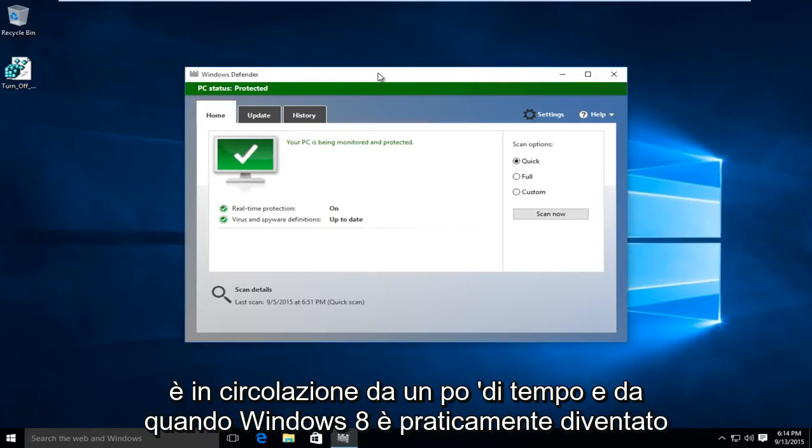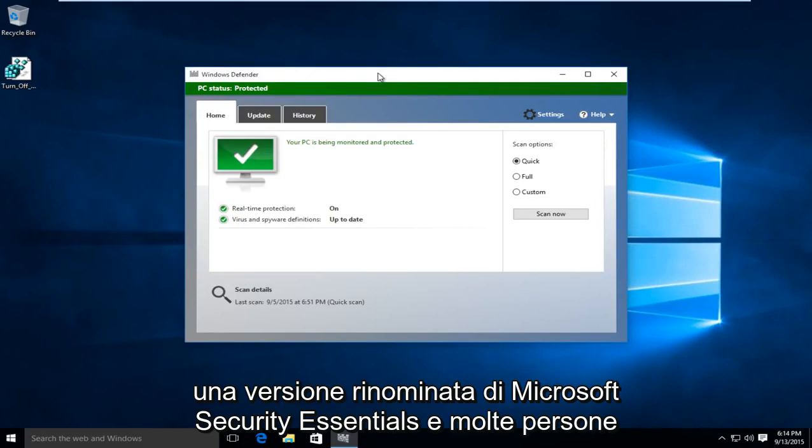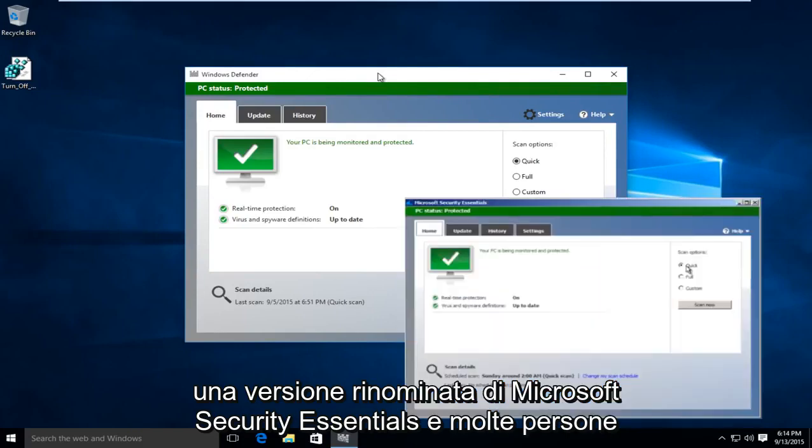Windows Defender has been around for a while, and ever since Windows 8 it has basically become a rebranded version of Microsoft Security Essentials.